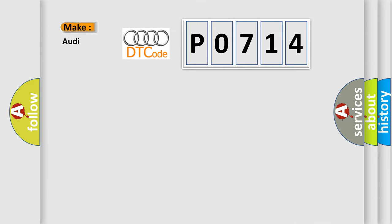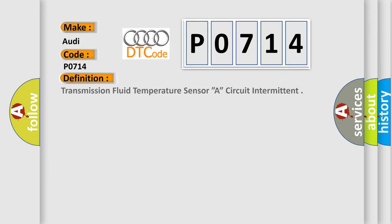So, what does the diagnostic trouble code P0714 interpret specifically for Audi car manufacturers? The basic definition is Transmission fluid temperature sensor A, circuit intermittent.